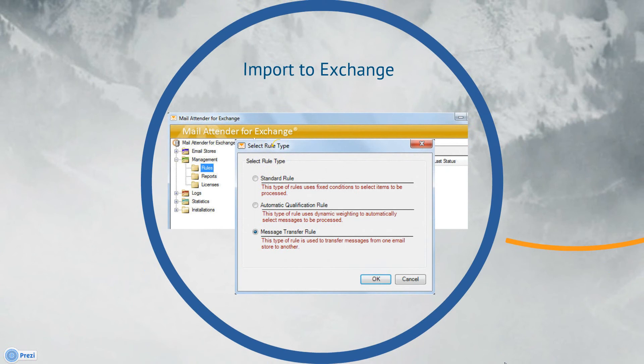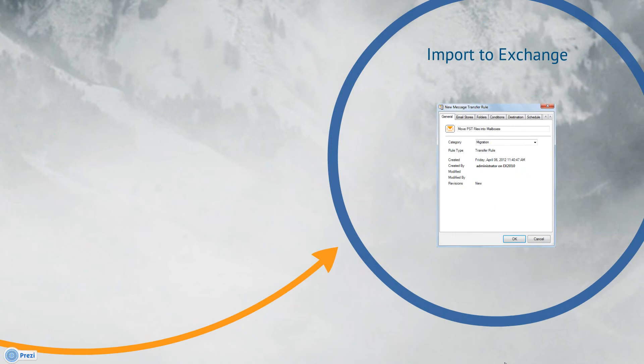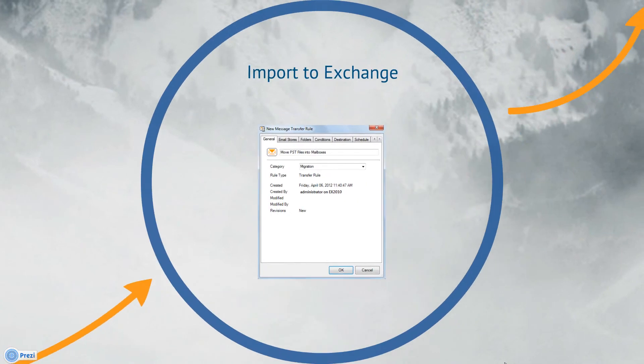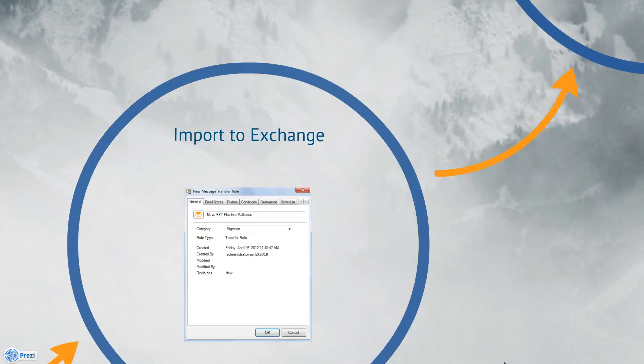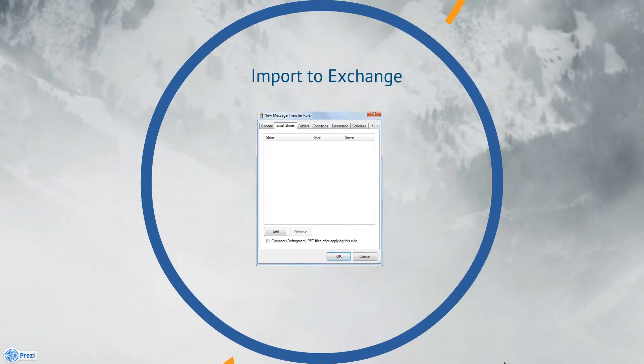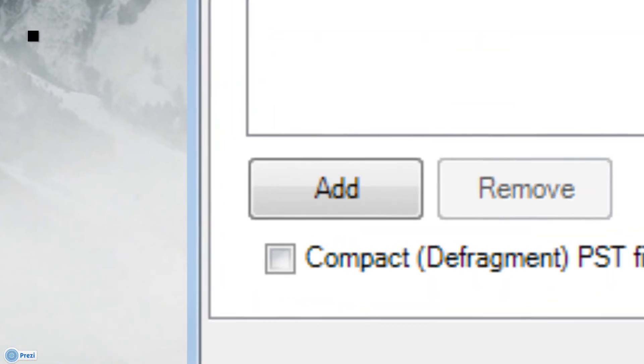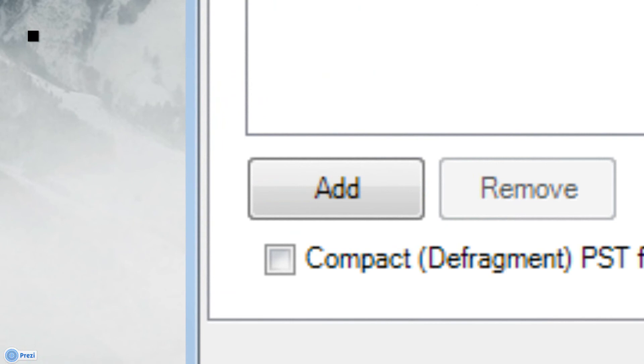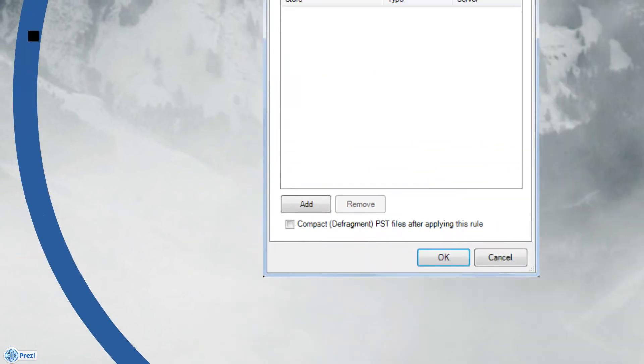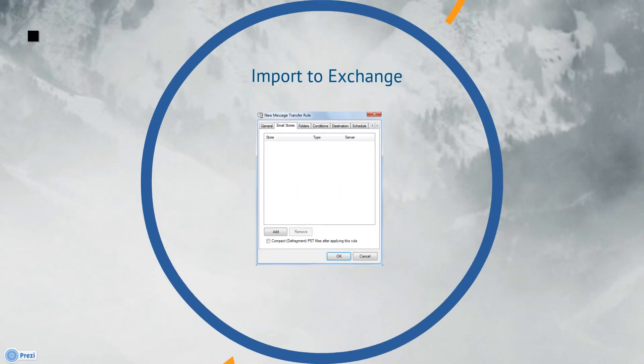This type of rule is used to send messages from one email store to another using MailAttender as an intermediary. Then click OK and the New Message Transfer Rule window opens. After giving our new rule a title on the General tab, we move over to the Email Stores tab. We can click the Add button to select the PST files we would like to import to this list. After we've selected all relevant files, we just click the Add button to add them in the bottom window.